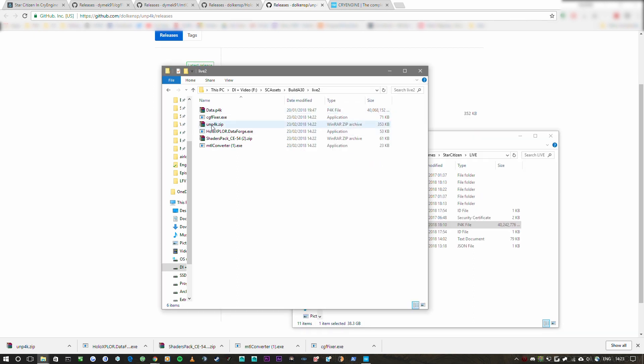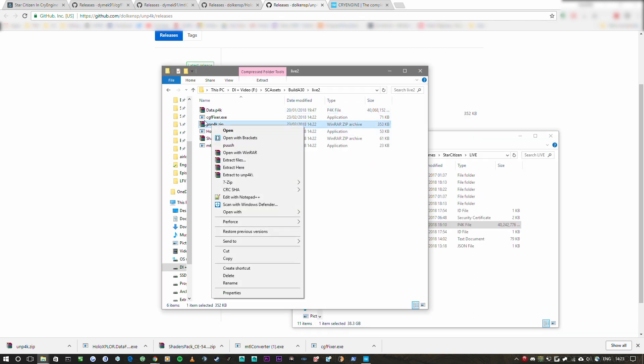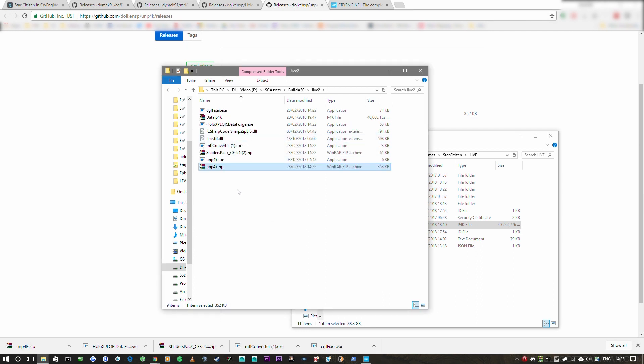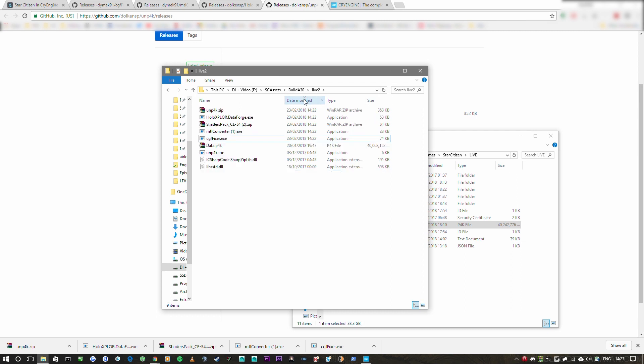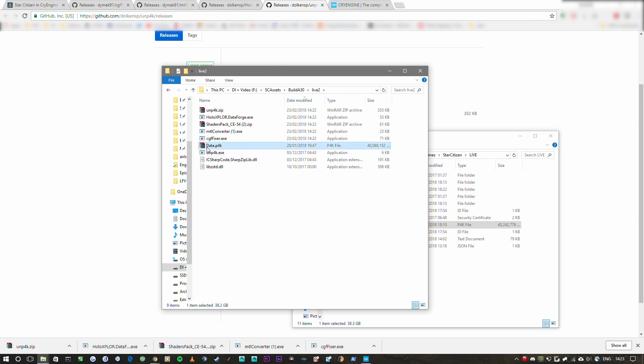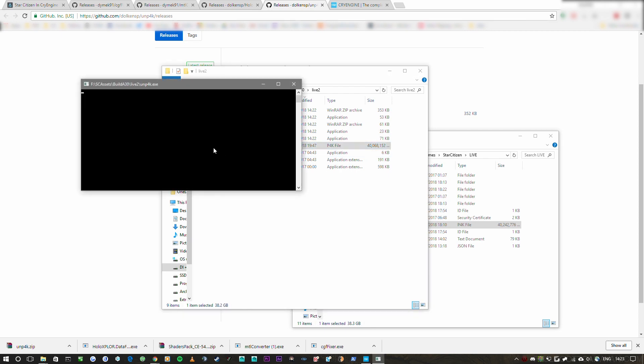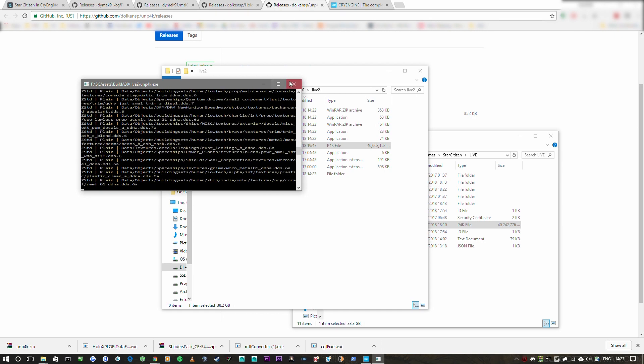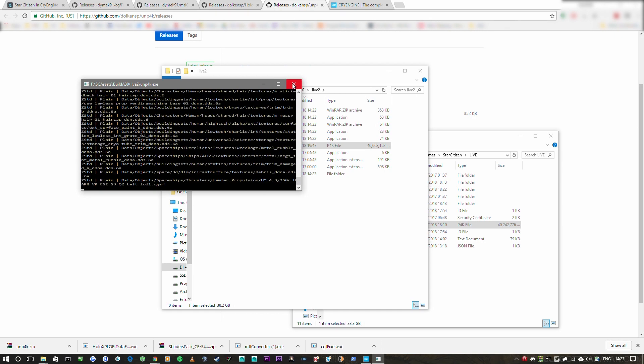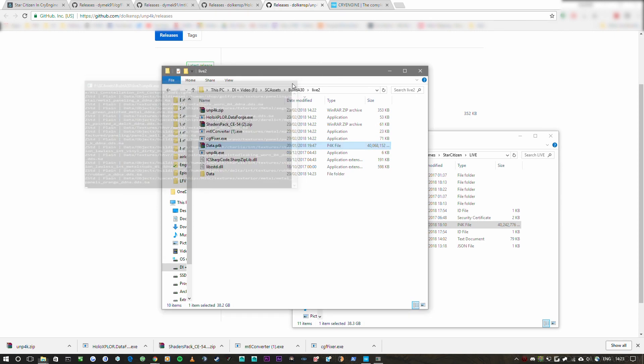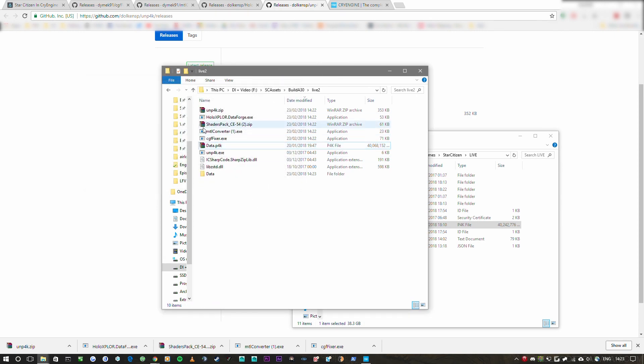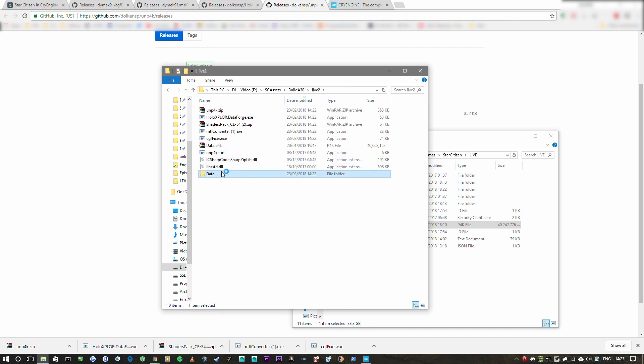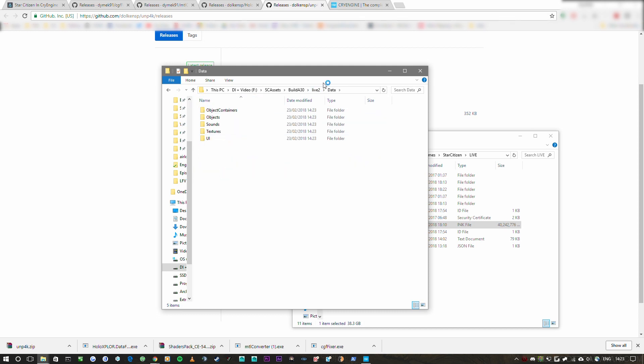And then what we need is this unpack.zip. So we're going to extract that here. And as you can see, we have now extracted it. So what we are interested in is this unpack.exe. So take the data.p4k and then just drag and drop over the unpack.exe and it'll do its thing. It takes quite a while. So I'm going to leave that there. But you can see it'll start extracting stuff into this data folder here.